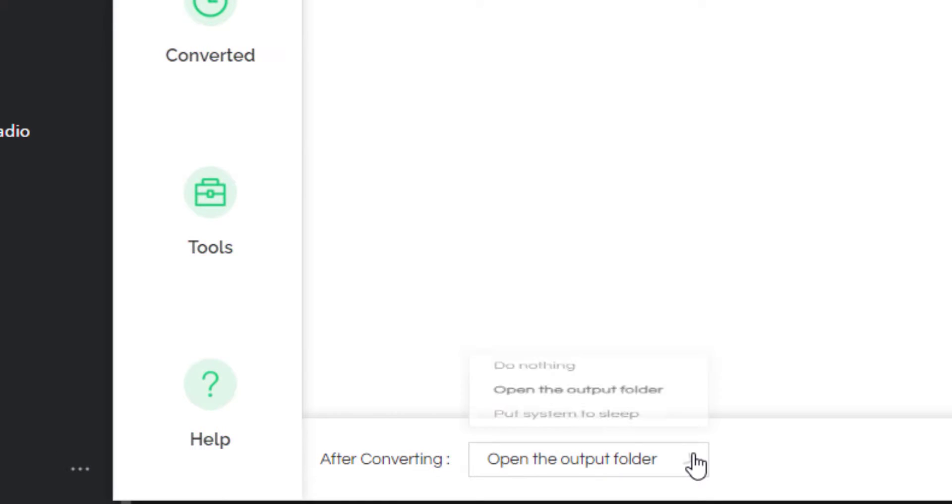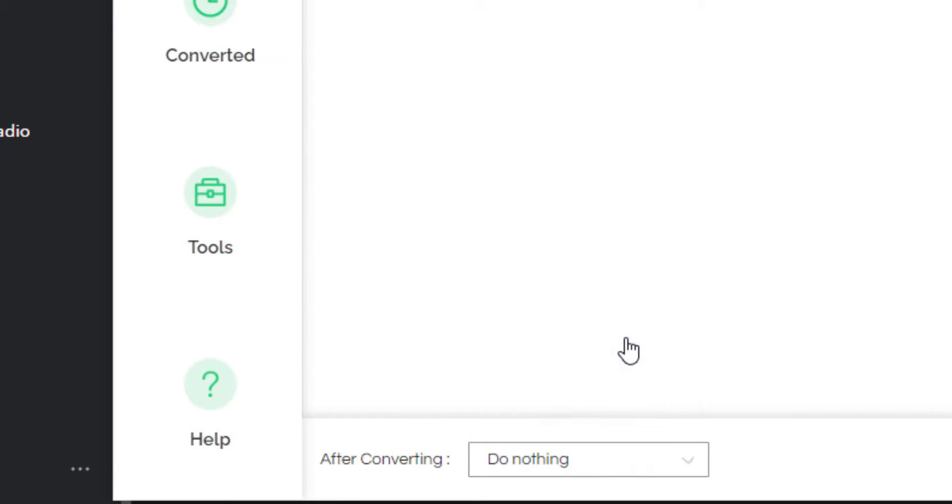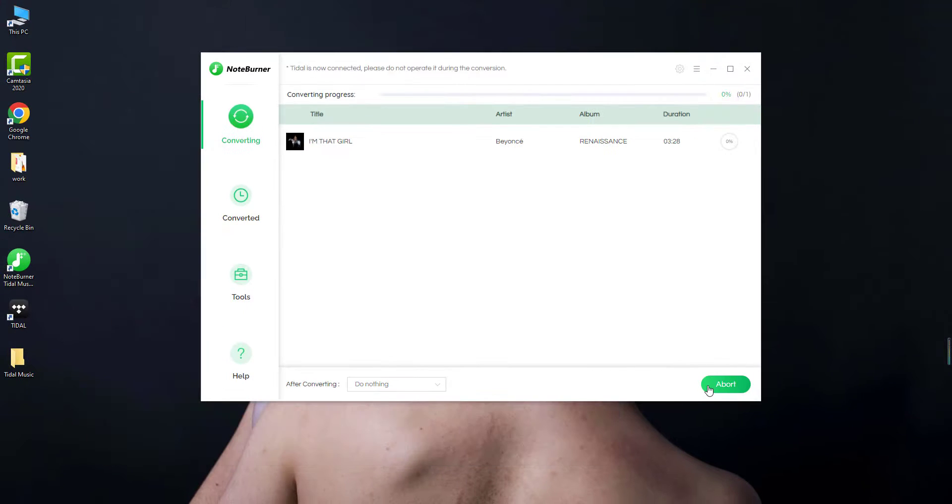I choose do nothing so let's start downloading Tidal tracks to computer PC.